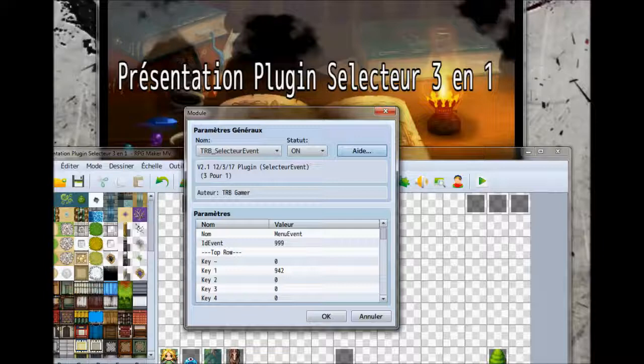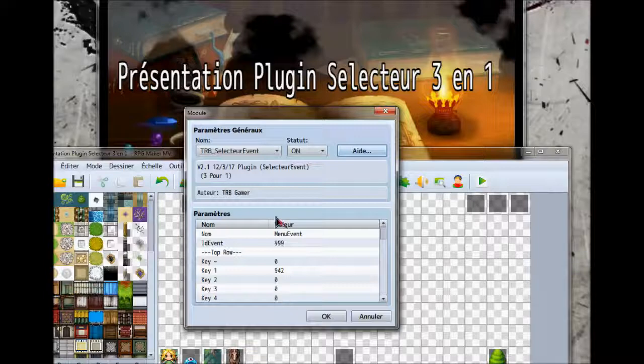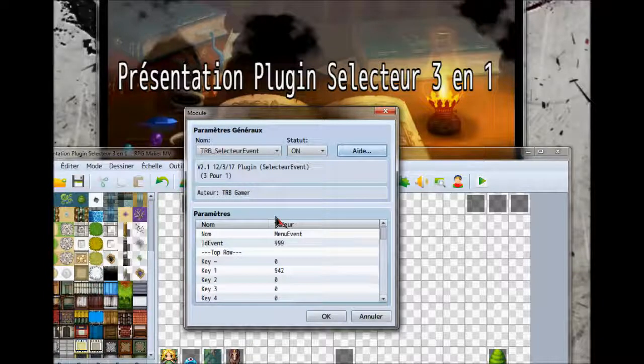Ce que je trouve, c'est qu'il y a beaucoup trop de plugins. Quand on va dans les choses de plugins, puis qu'on recherche notre plugin, ça en fait pas mal. Donc j'ai décidé de faire un petit ménage et d'intégrer plusieurs plugins ensemble.